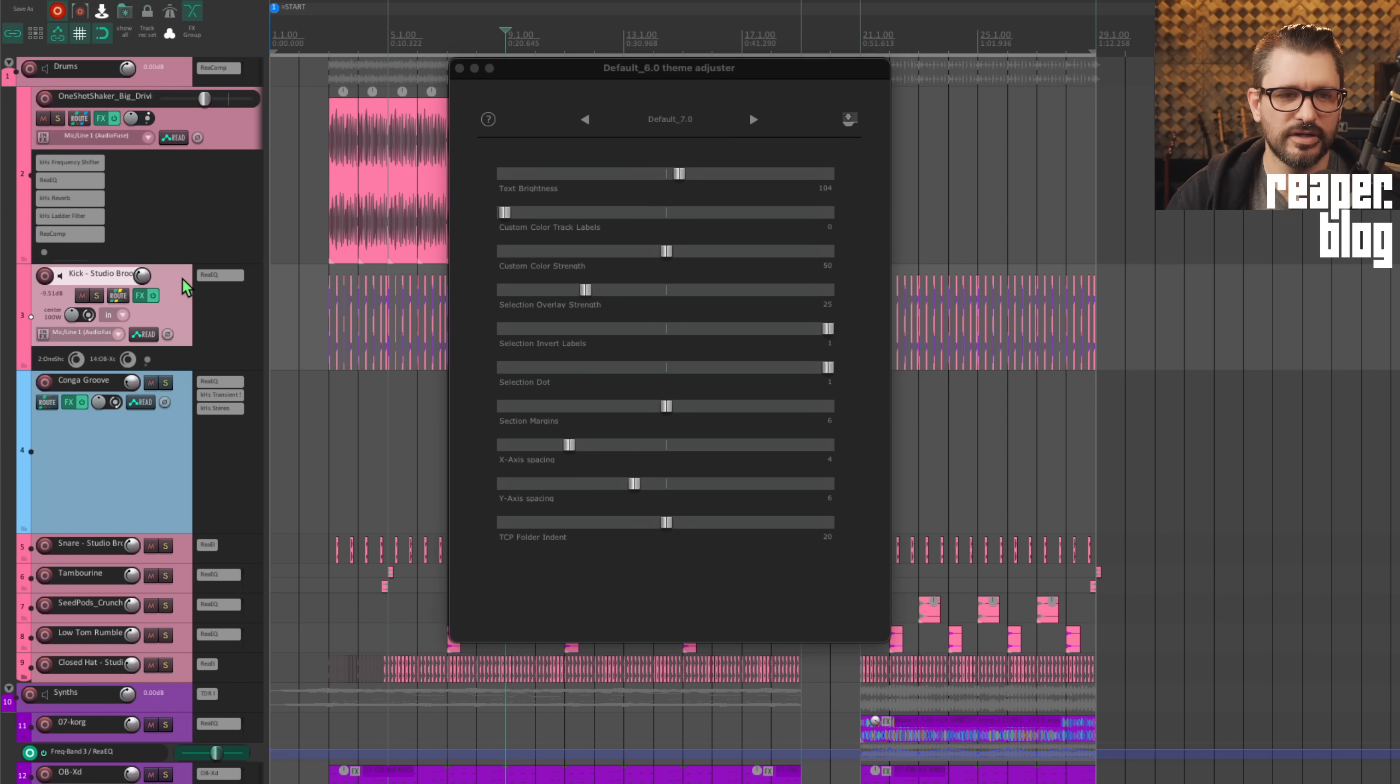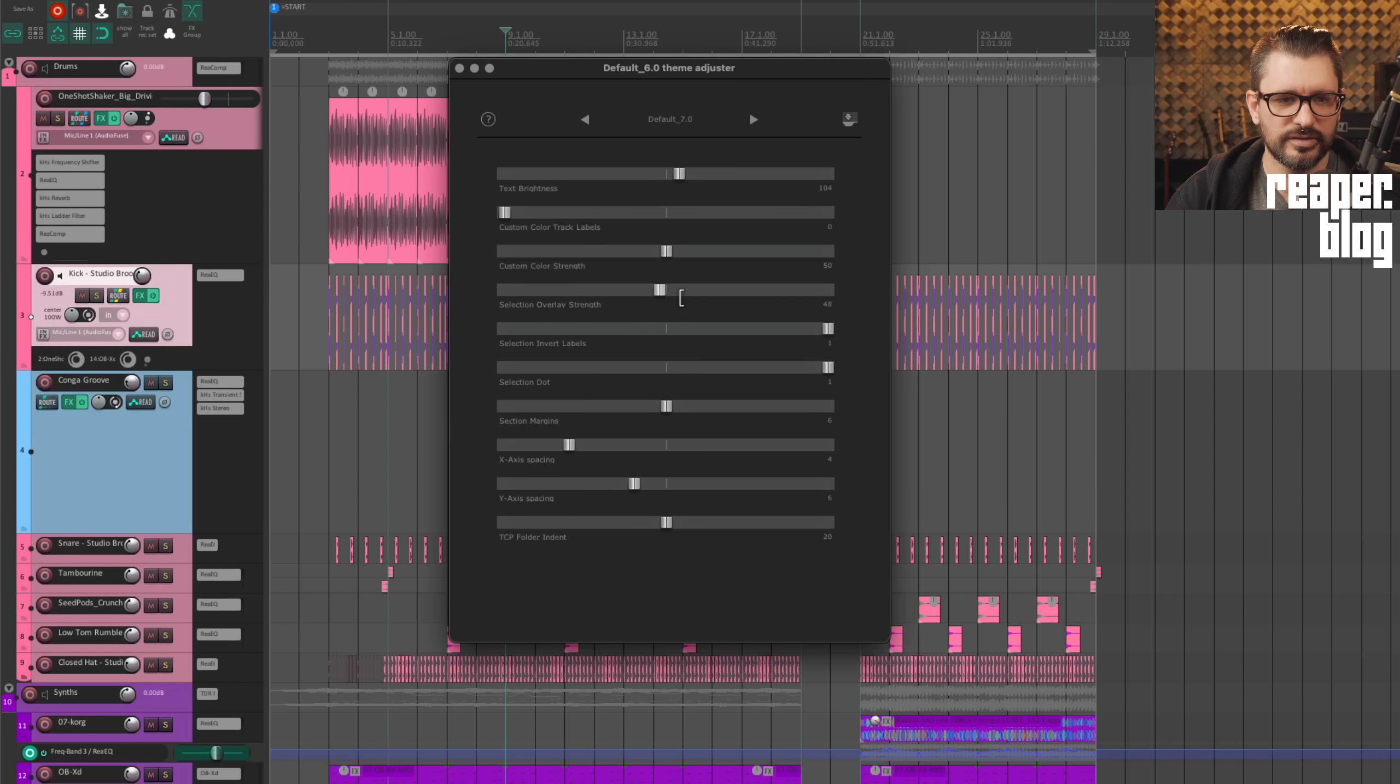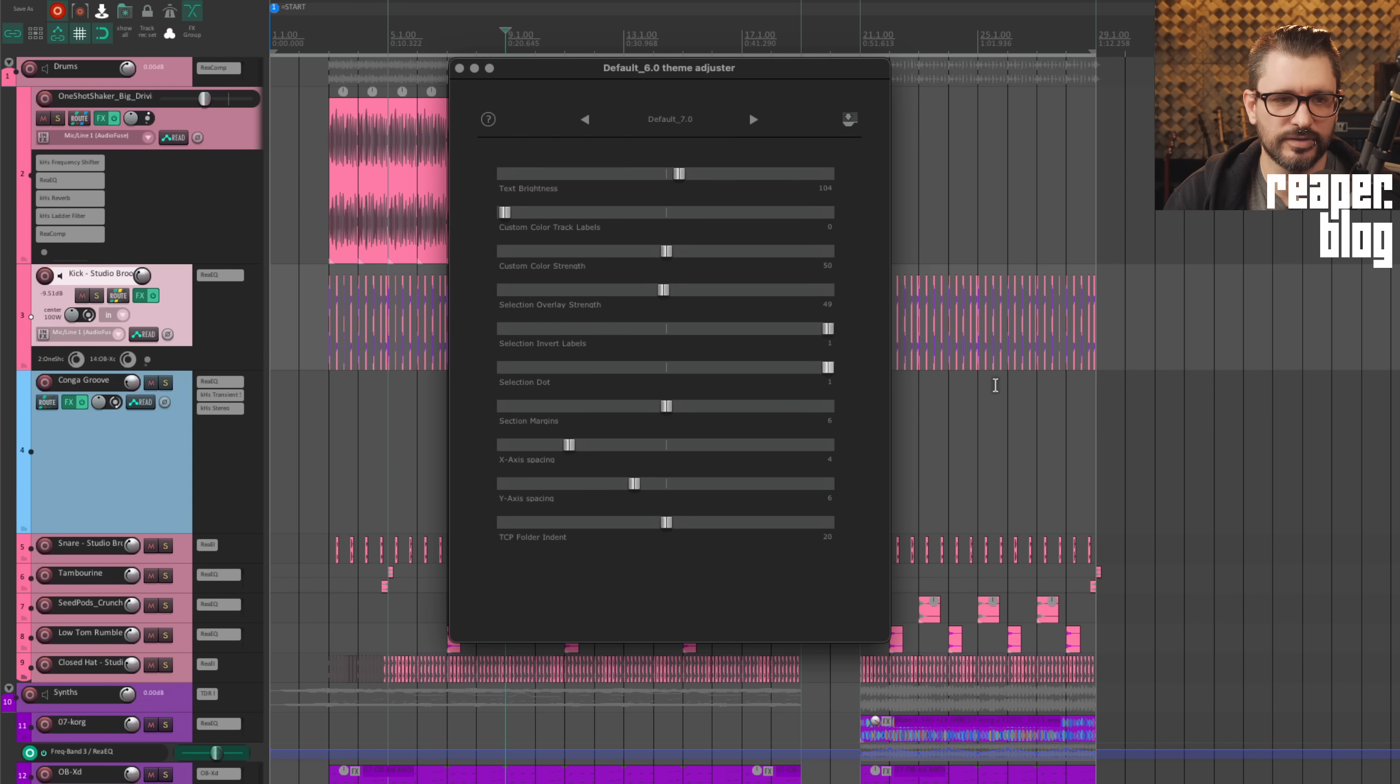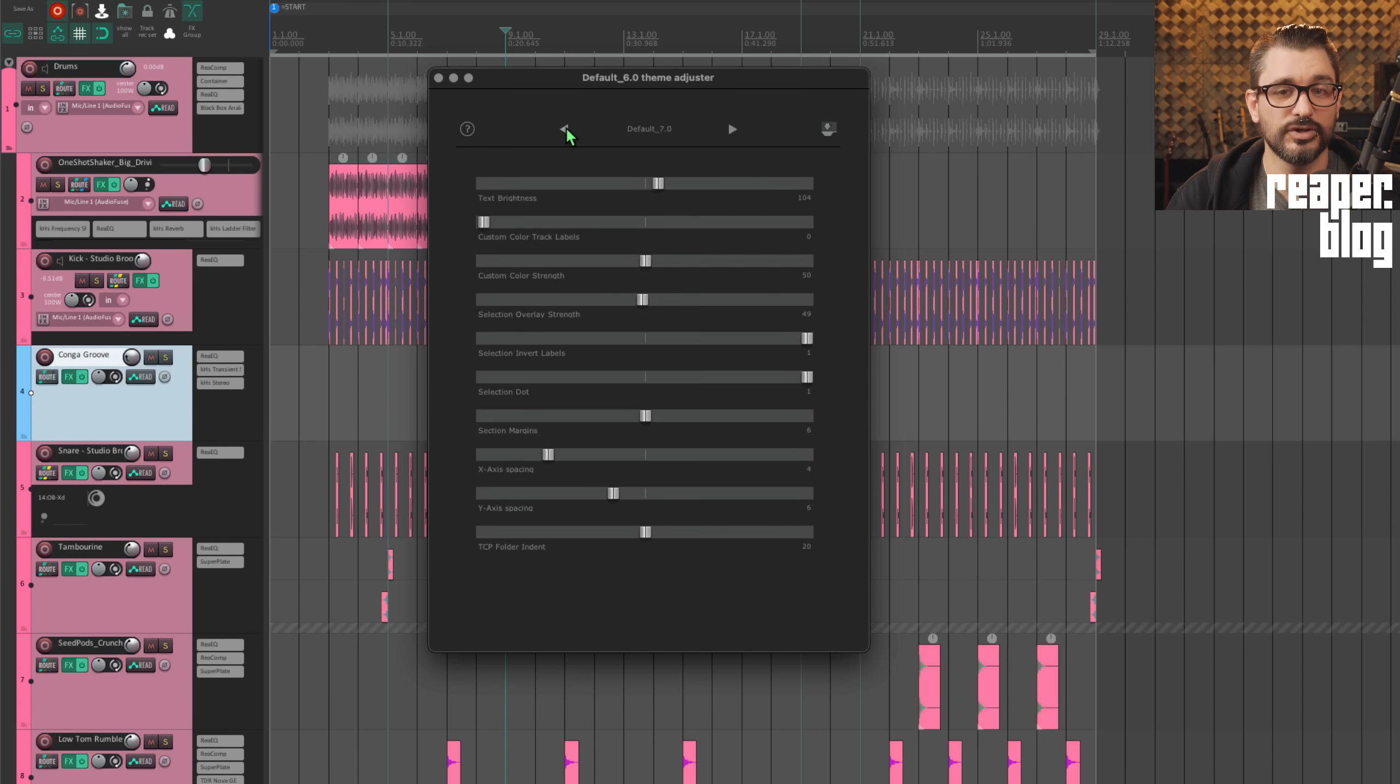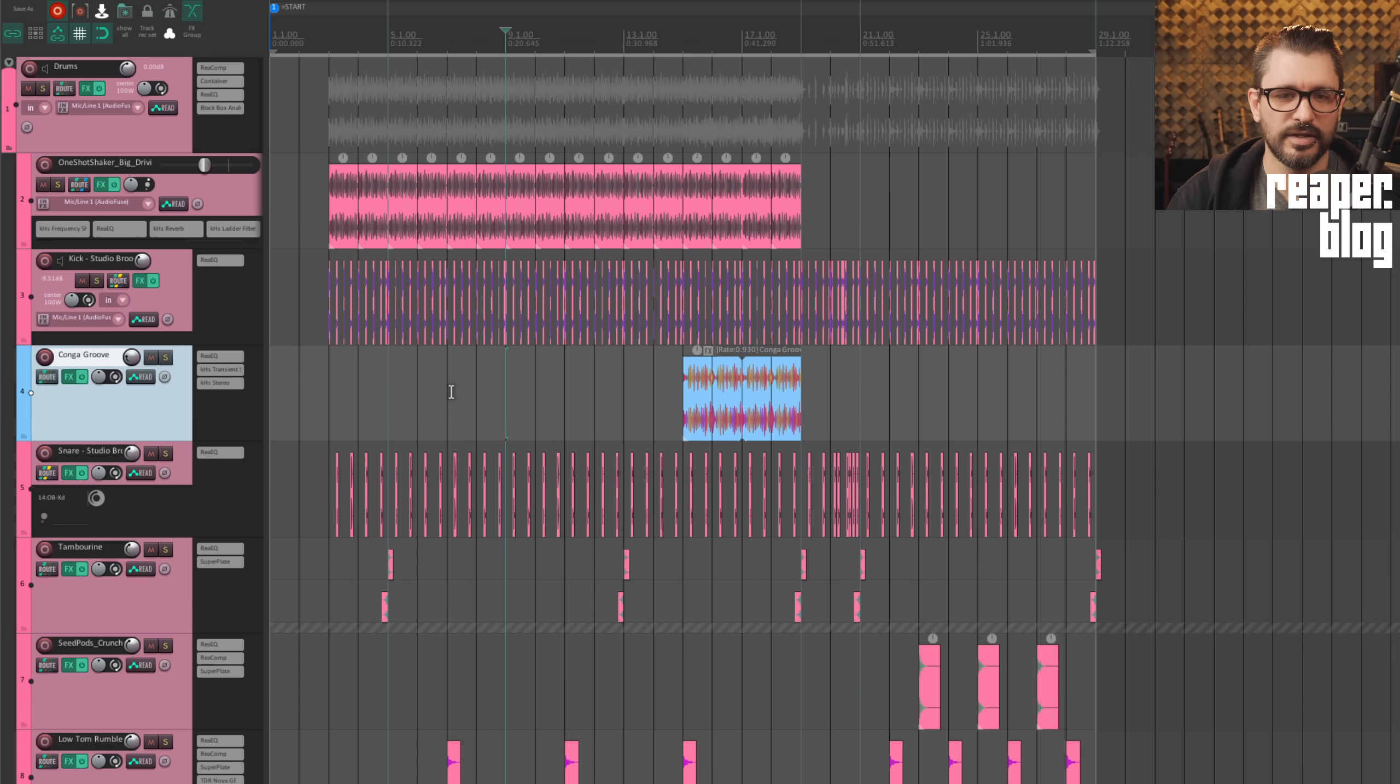So we can go all the way to 100 percent where the entire track strip is the same color, or we can go somewhere like in the middle where it's brighter on the track number selection invert layers. So does the color invert when you select it? Yes or no. The selection overlay strength. So when the track is selected versus not, how strong is that color change? The selection dot. So the little white or black dot on the tracks to show whether they're selected, we can also tweak some of the spacing and things like that.